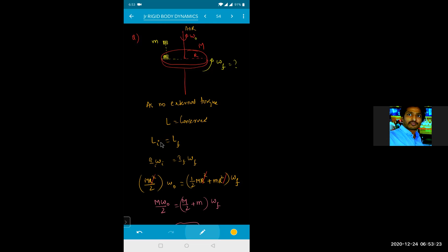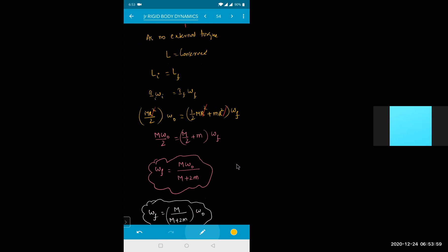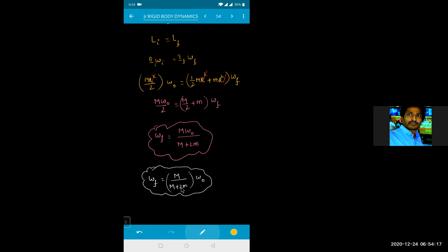Initial angular momentum: I × omega naught = (MR²/2) × omega naught. Final angular momentum: disc moment of inertia MR²/2 plus the block at distance R gives mR². So (MR²/2)·omega naught = (MR²/2 + mR²)·omega final. Cancelling R²: omega final = M·omega naught ÷ (M + 2m).